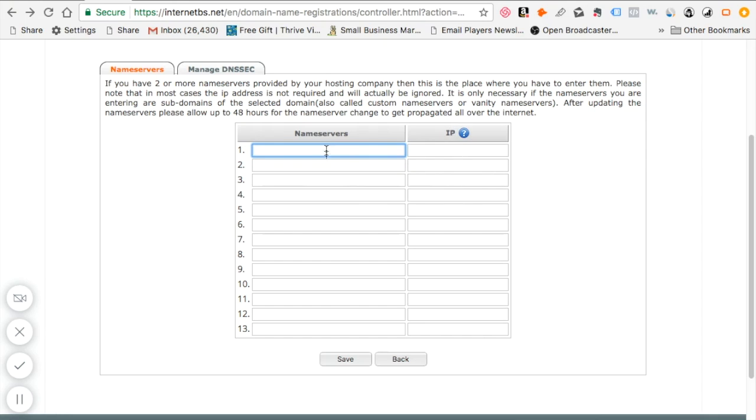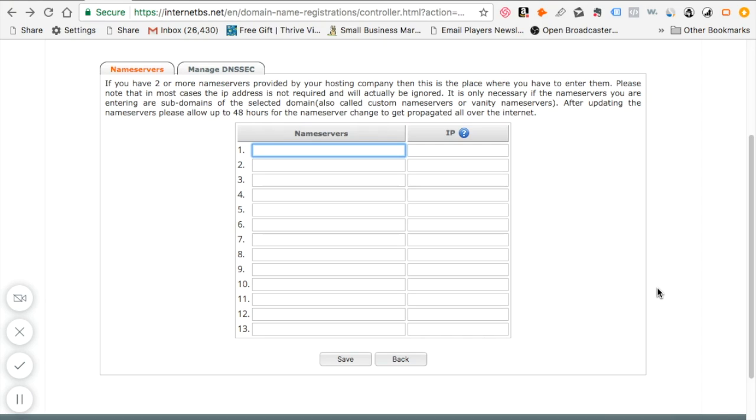You just need the name server information and then be sure to click on save. You have to give InternetBS about two to three days, 24 to 48 hours, maybe sometimes even up to 72 hours to point your domain name to the hosting company that you're with.